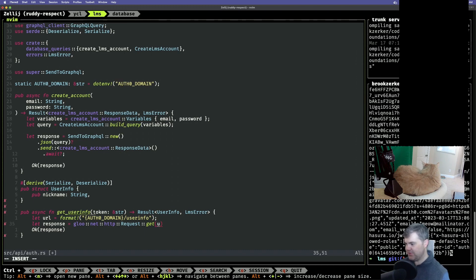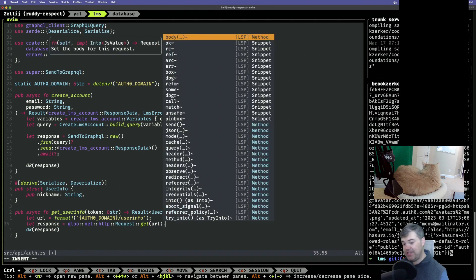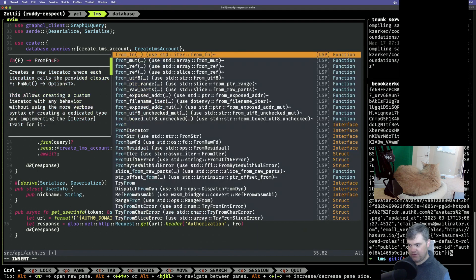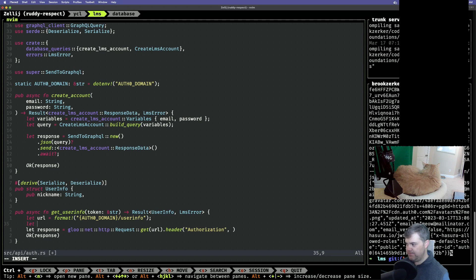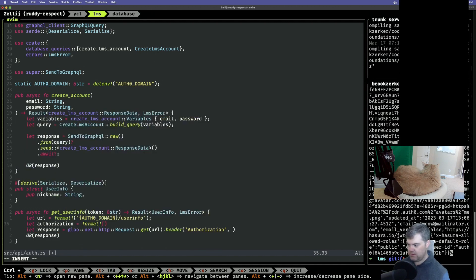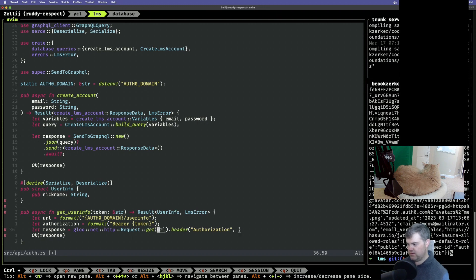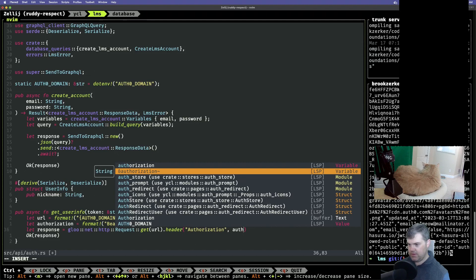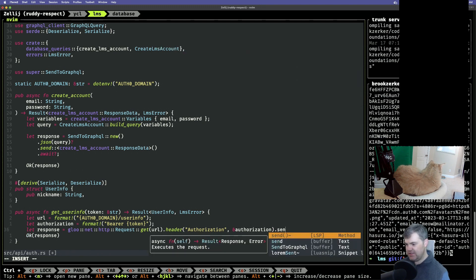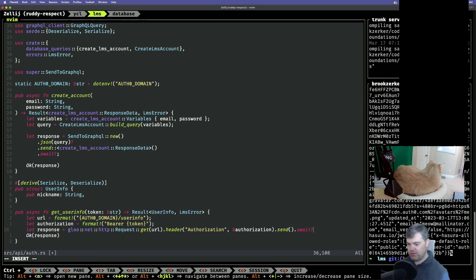So we get this response and put in the URL. We need to put in the headers — the key is going to be authorization, and the value is going to be another format. So this is going to be bearer, space, and then the token. You want a reference there. So we set the header. I believe we then do a send, we await it, and we can question mark... actually we can't question mark — we have to map the error.